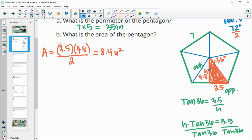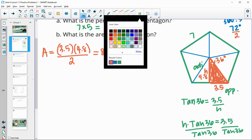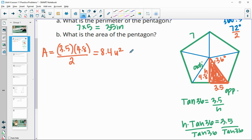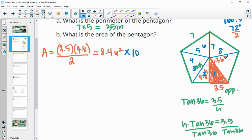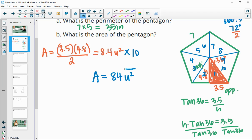We know that this triangle will fit into this pentagon two times per side, so we'll have 10 of these fit into the whole pentagon. We take this area and multiply it by 10 triangles — counting 1 through 10 — and we get the area of the pentagon is about 84 square units.